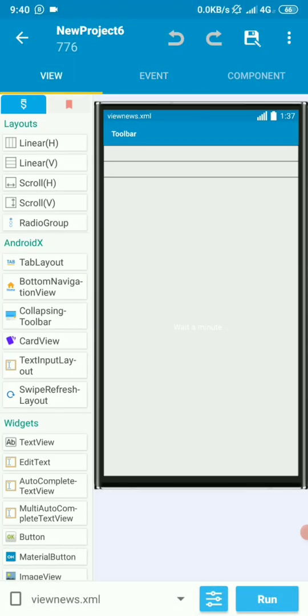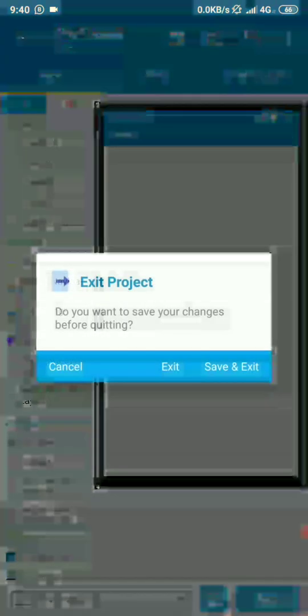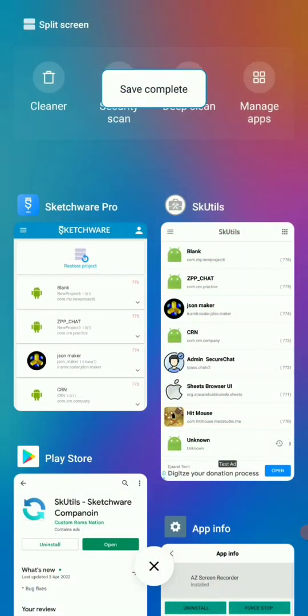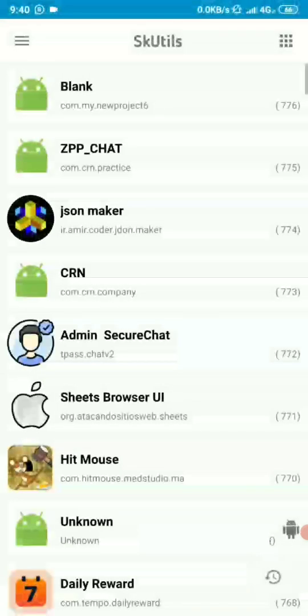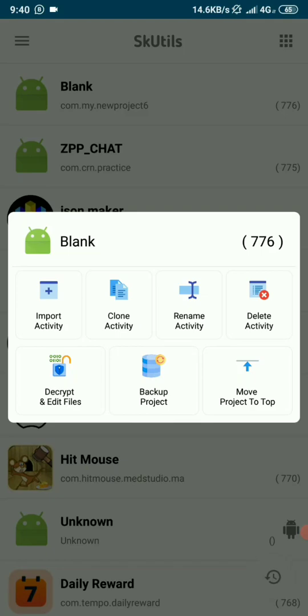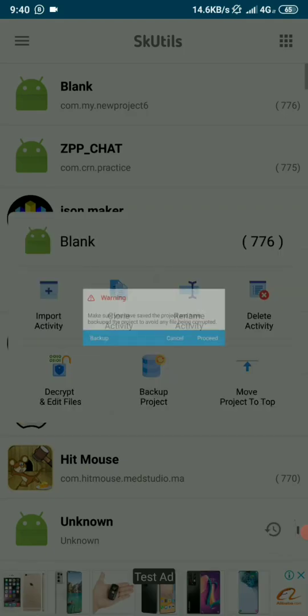That's about the import functionality of SKUTUs. Let's save this. Let's go back to SKUTUs and explore other options that we have. Let's click on our blank project and let's clone an activity.